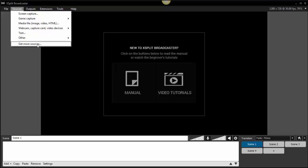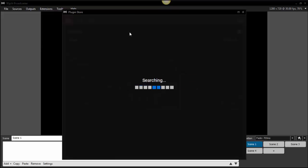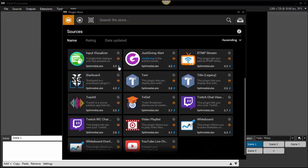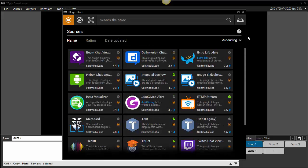There's also a very cool option called 'Get More Sources,' and you can see there are a lot more sources here that you can choose from.